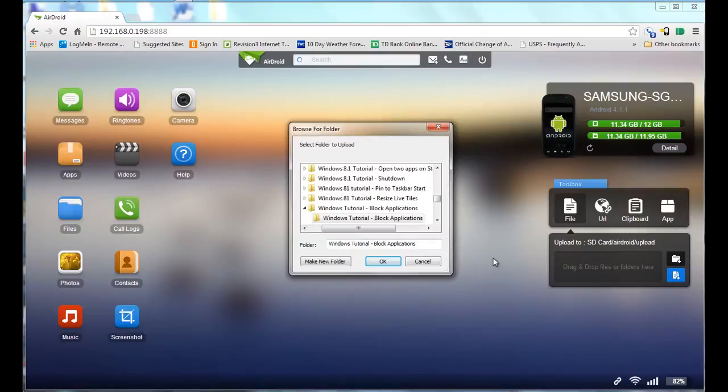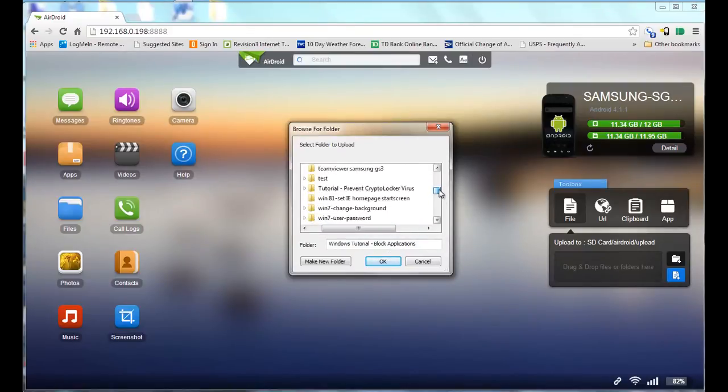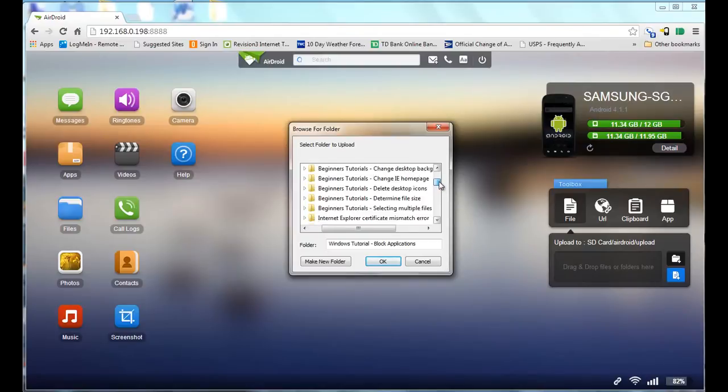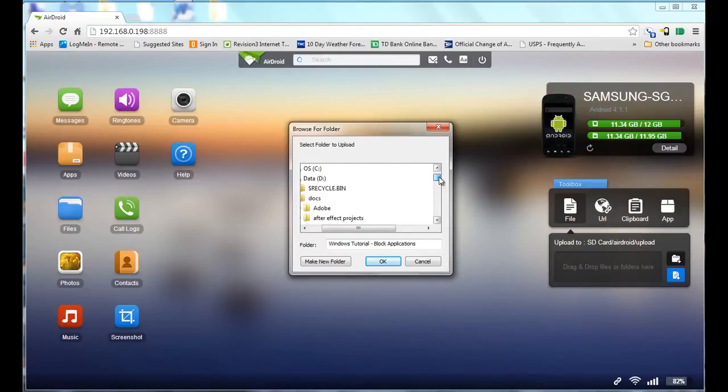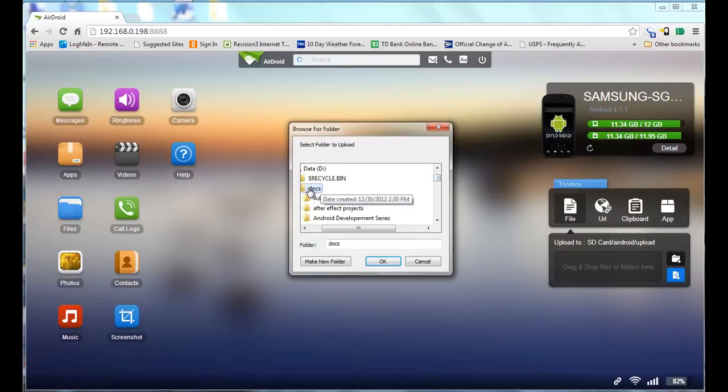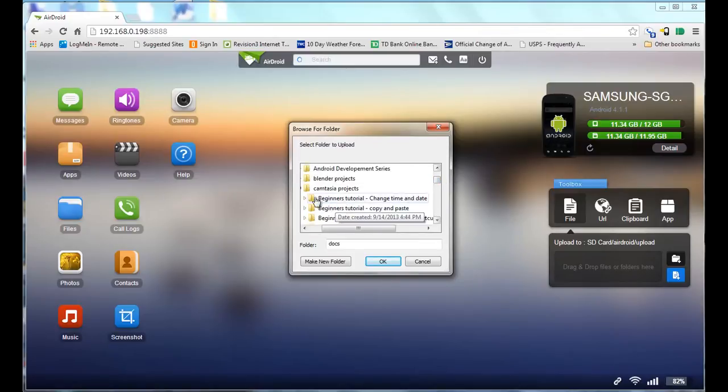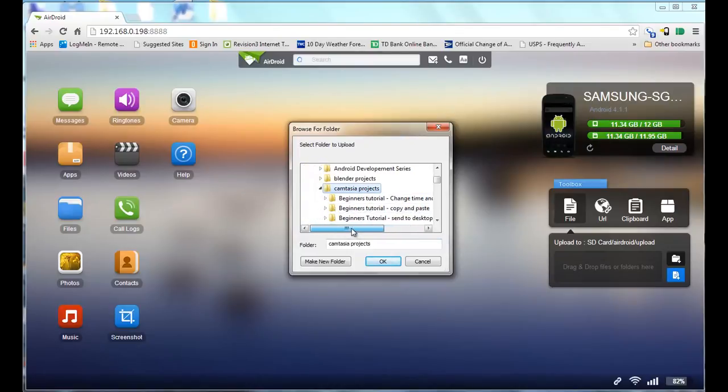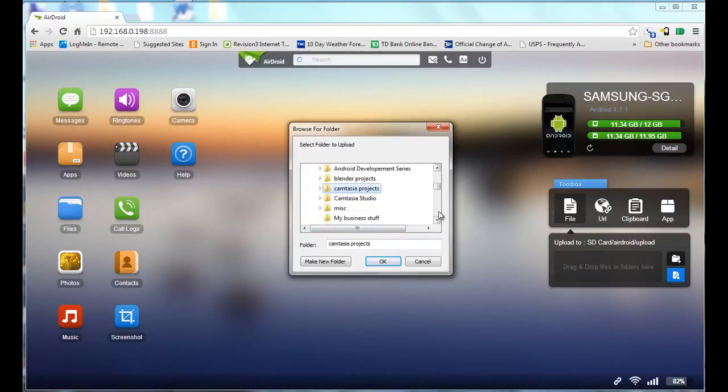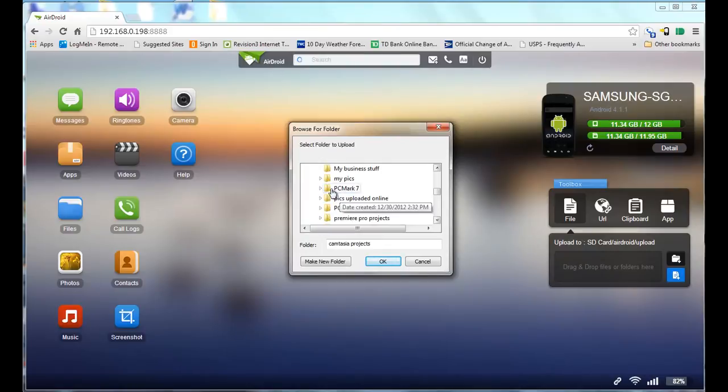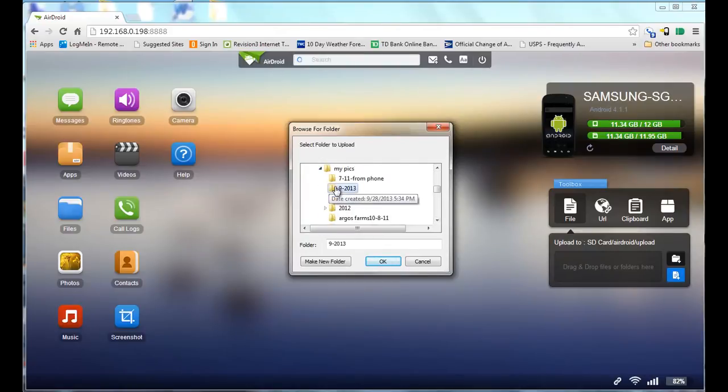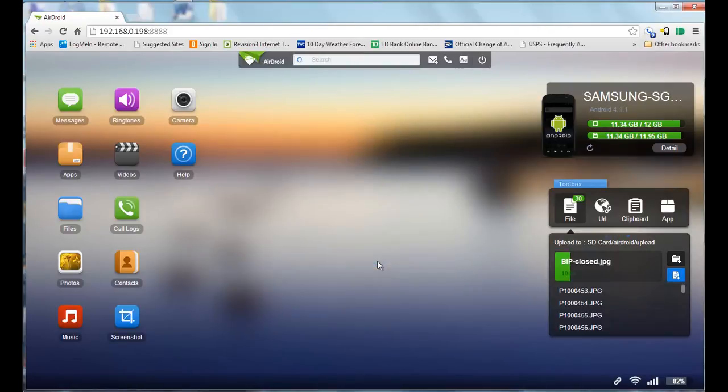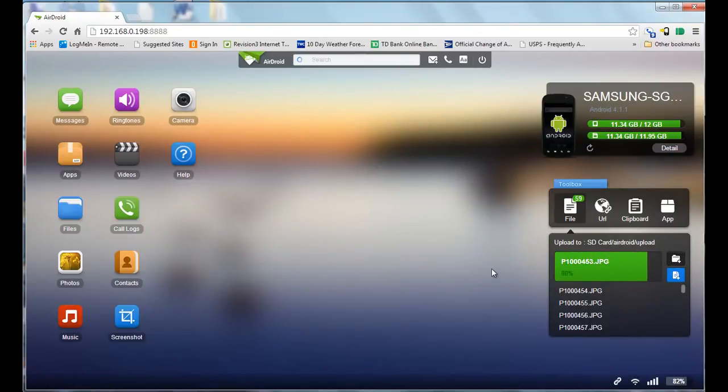Once you click on the folder box, it gives you a chance to go through the contents of your computer's hard drive, the basic file open dialog box, and find a folder that you'd like to upload to the phone. Here I'm looking for a folder full of pictures. You choose the folder and click OK, and then it starts uploading the files to your phone.